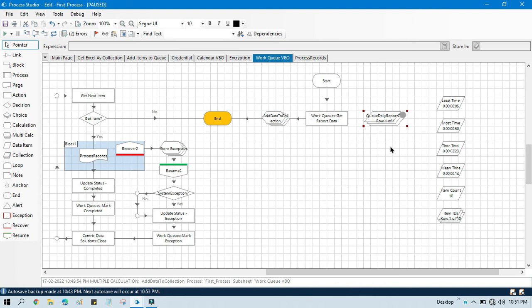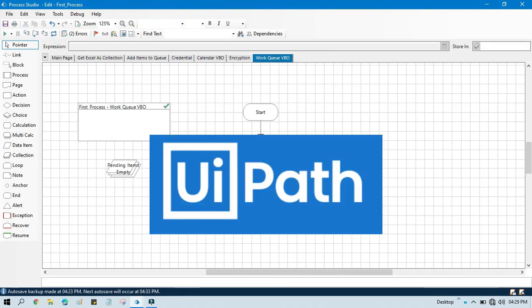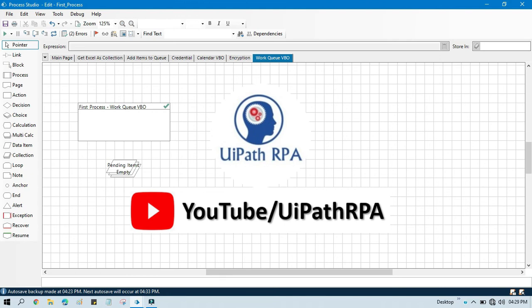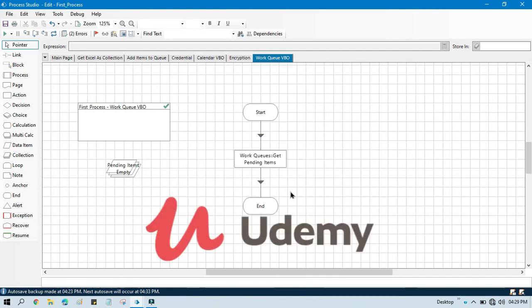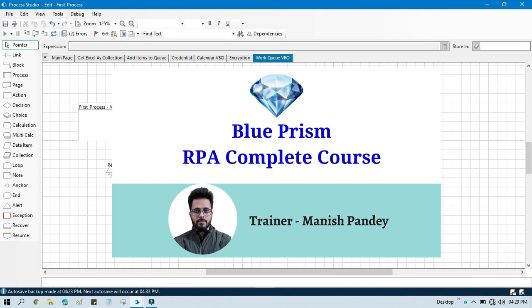I hope this is useful. If so, please like this video and subscribe to this channel if you haven't yet, and share it with your friends. Thank you so much for watching. If you want to learn UiPath RPA, you can visit my YouTube channel. If you want to learn Blue Prism, I have created a complete Blue Prism RPA course on Udemy — you can purchase it and get a certificate. The referral code and link are in the video description.